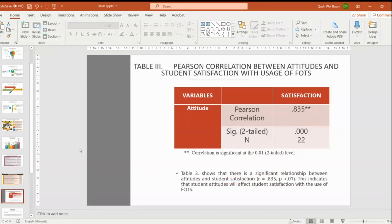Table 3 shows the Pearson correlation between attitude and student satisfaction with usage of FORD. The results show that there is a significant relationship between attitude and student satisfaction, indicating that student attitude will affect student satisfaction with the use of FORD.